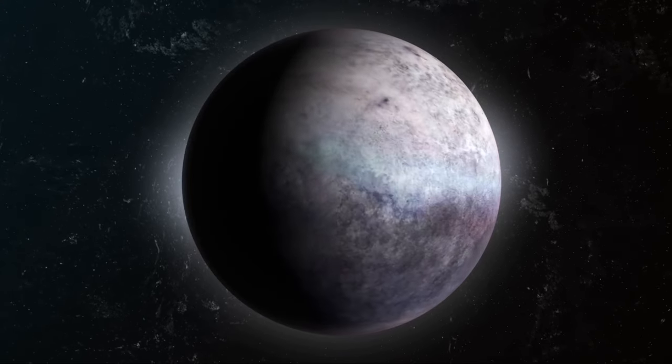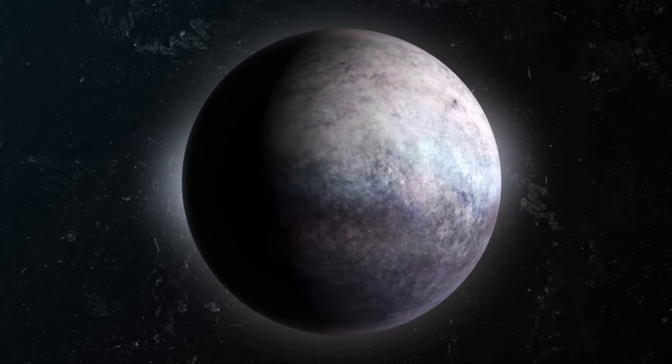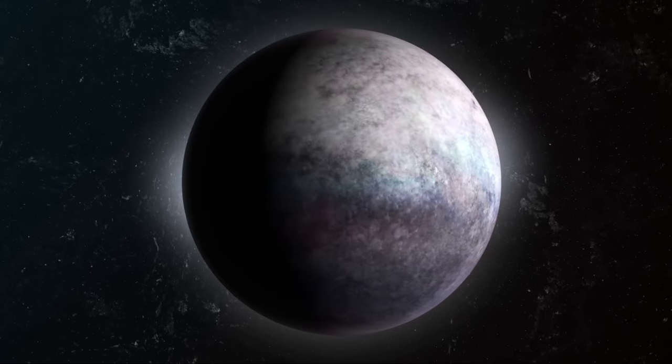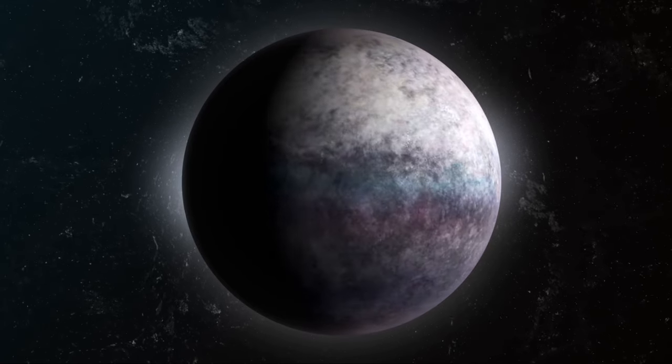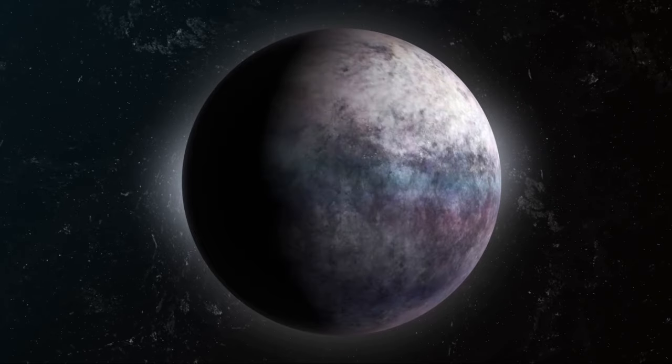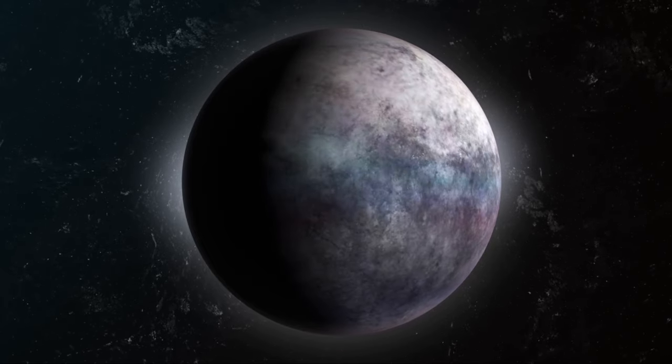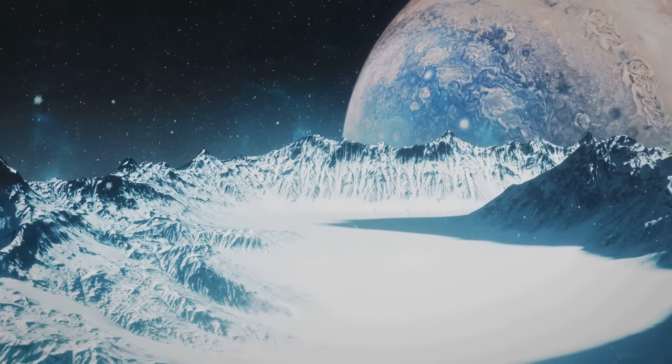Its surface is coated with a shiny layer of frozen nitrogen, making it one of the coldest places in the solar system. But don't be fooled by its serene, frosty appearance. This moon is anything but quiet.